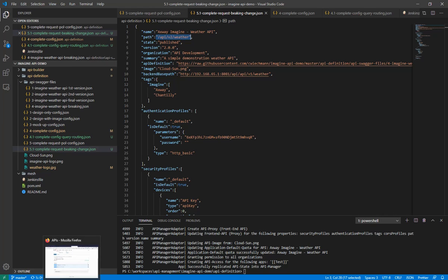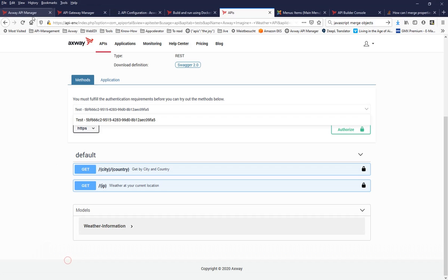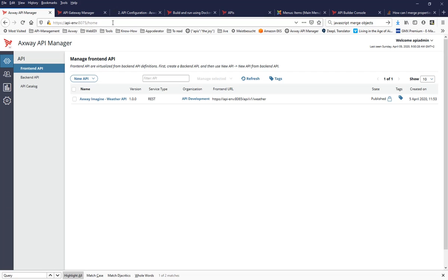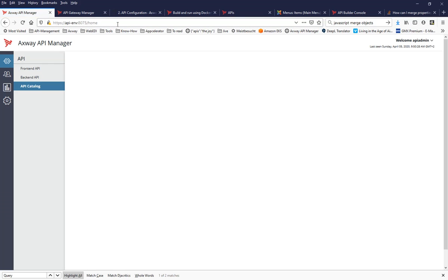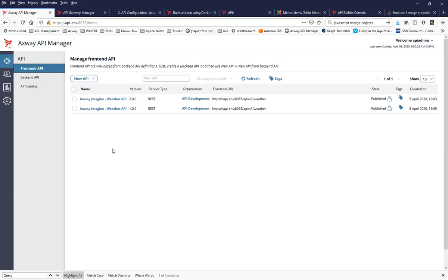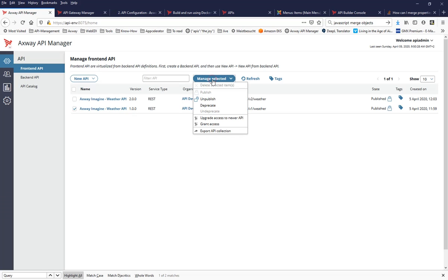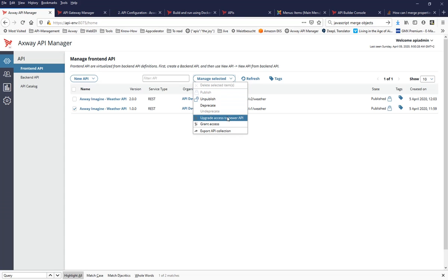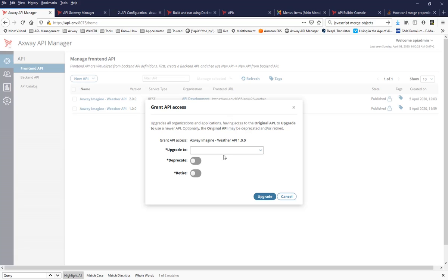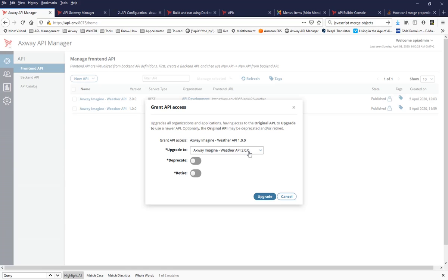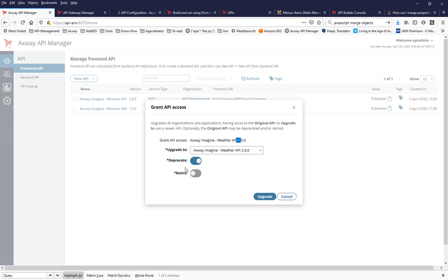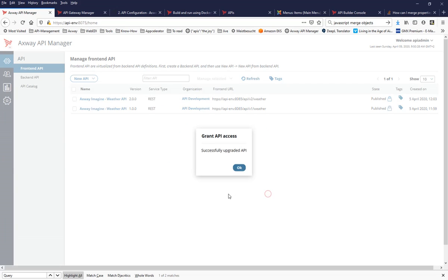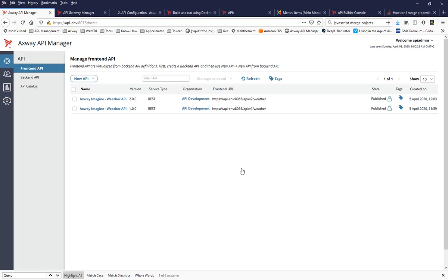But now one more important thing is there is no actual subscription to an application. Application one and application two is missing because, based on that process, existing subscriptions from the previous API are not automatically taken over. But I can do that now by going into the API management system. Reload the page here to get everything in a fresh state. And now I can go into the frontend API. You see here I have two APIs. And now I select the previous one and say for everybody who had access to the previous API, I would like to grant them access to the new API. I'm saying grant access to upgrade to XWA Imagine version two. And then I can say additionally I would like to deprecate the API and maybe I set a retirement date. And then on that date the version one gets retired. I'm not doing that. I'm just saying upgrade to the new API.